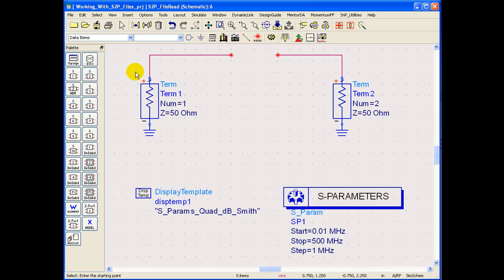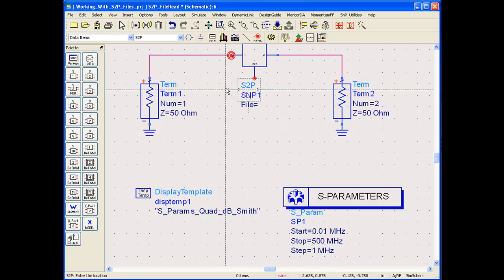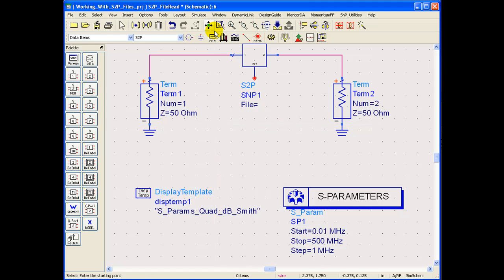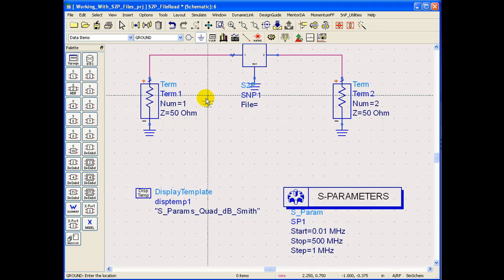For this we know it's a two port S-Parameter file so I can pick a symbol of S2P file here and insert on my schematic. Each S-Parameter file component will always have a reference component which can be easily grounded and it's only for reference.